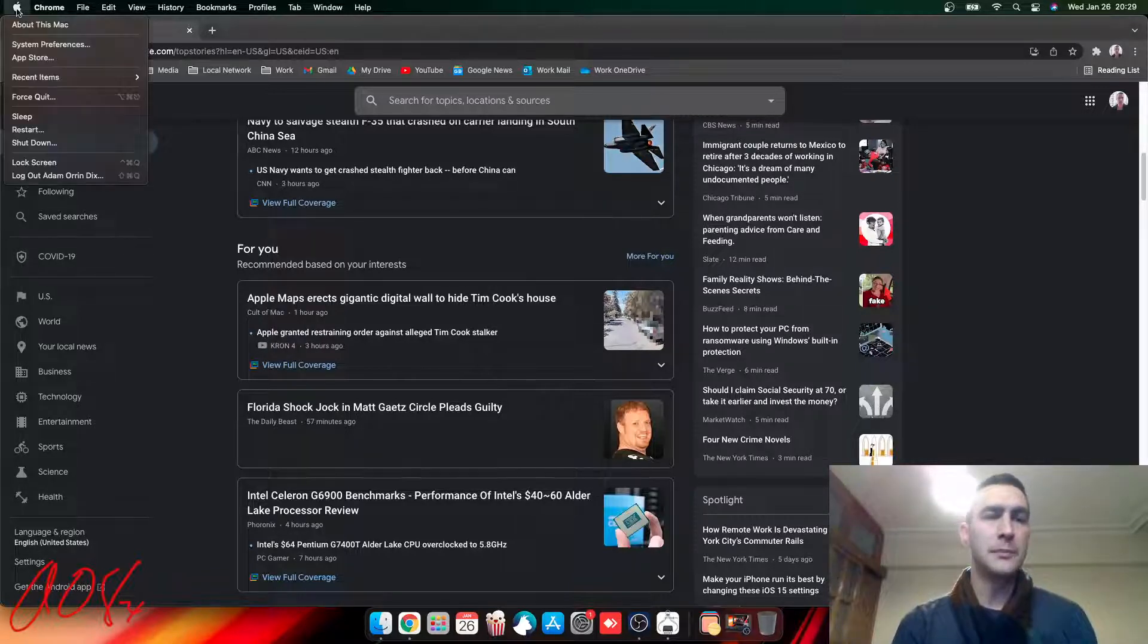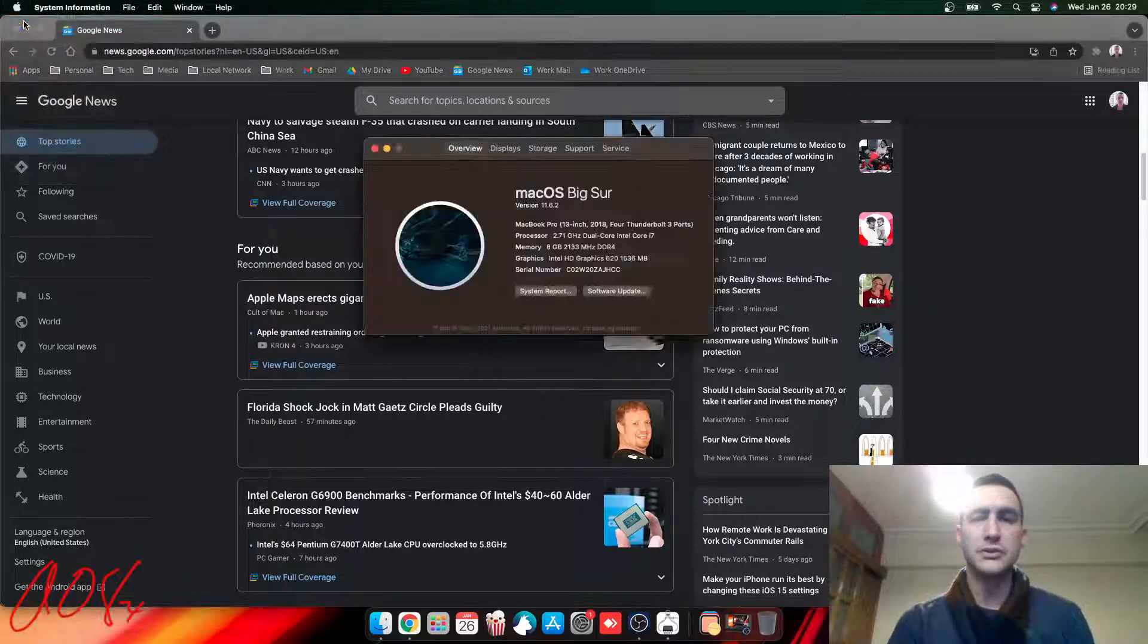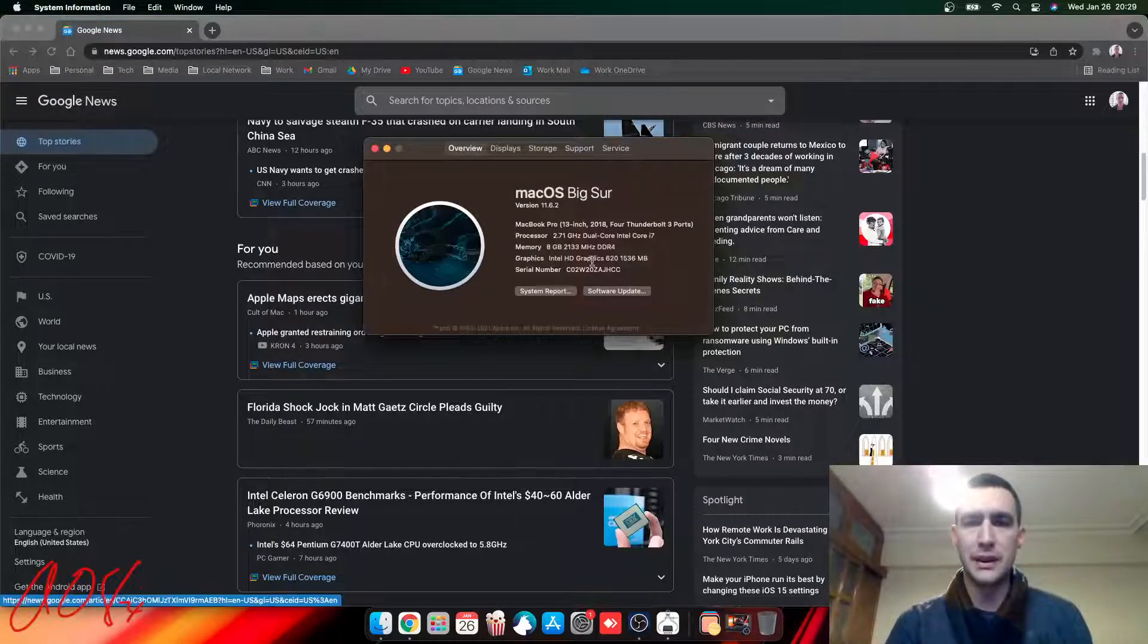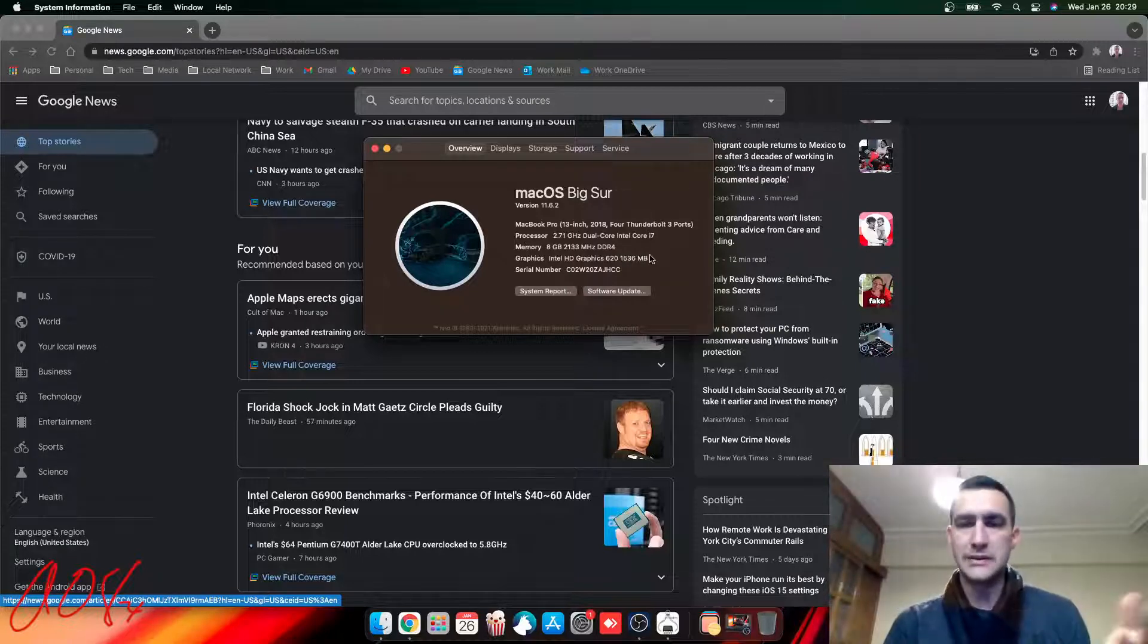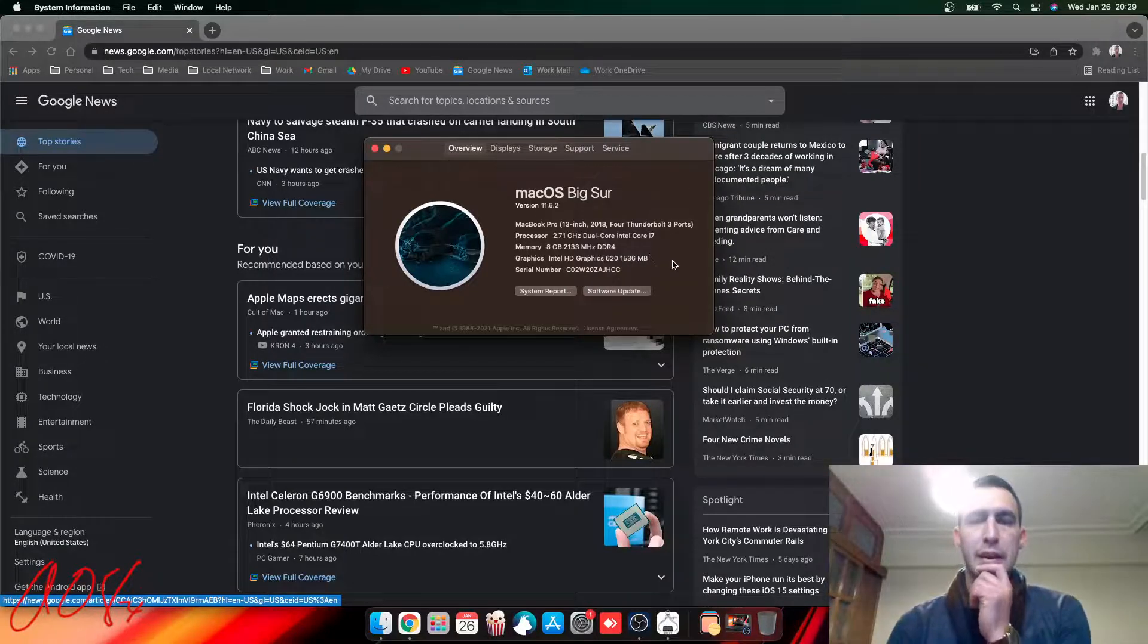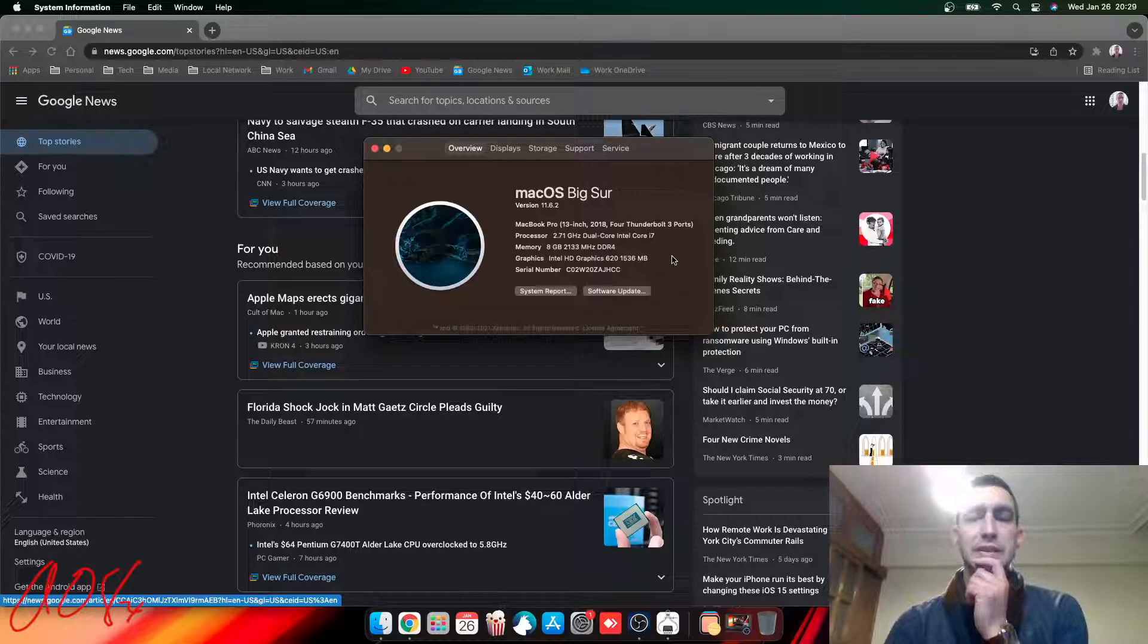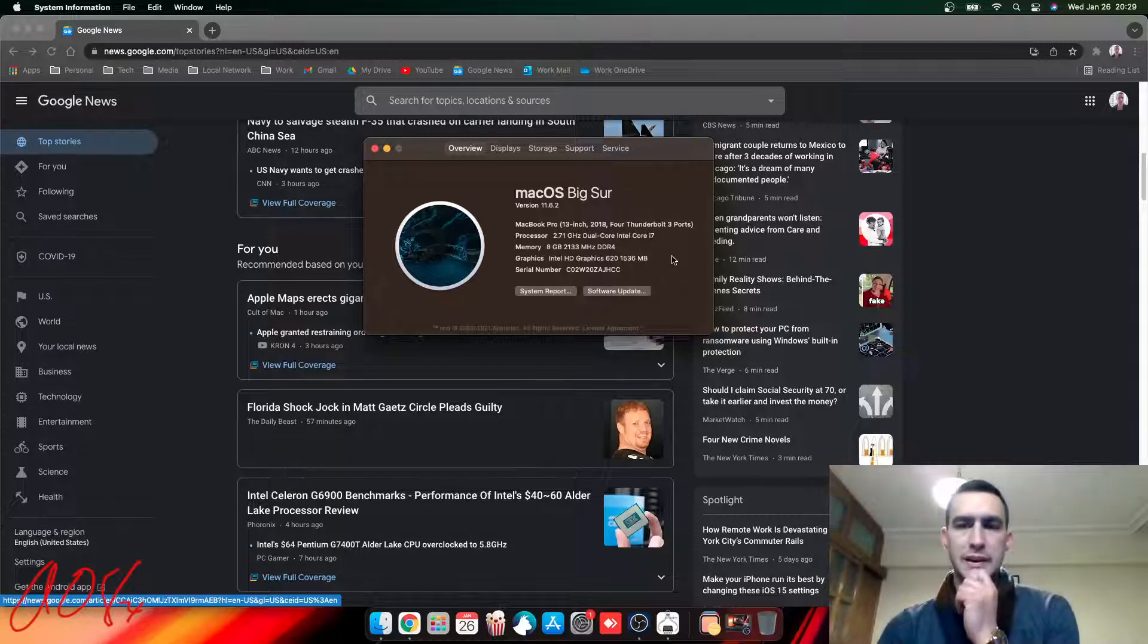Again, if you look up the About, it shows 2.7 gigahertz. It is a dual-core, four-thread. It's got 8 gigs of memory, 2133 HD 620 graphics.